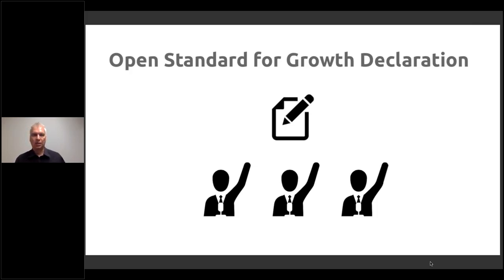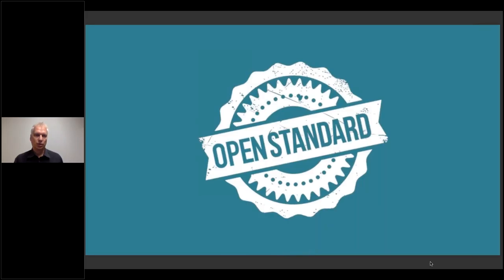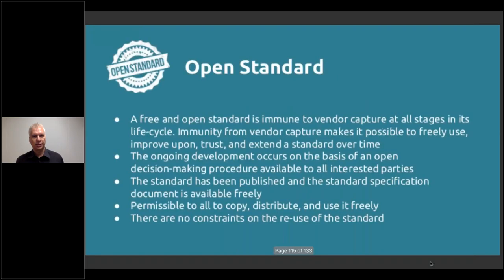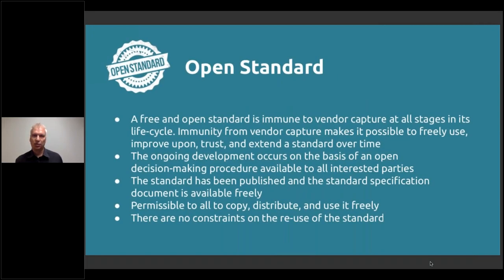The key part of making all of this work comes down to the standards and developing open standards together. The key part is to understand what it is and have something like a declaration to join where anyone can say: I'm on board with that, I support that, I will use that, I will start to work based on that. An open standard in general means a free and open standard that is immune from vendor capture at all stages in its lifecycle.